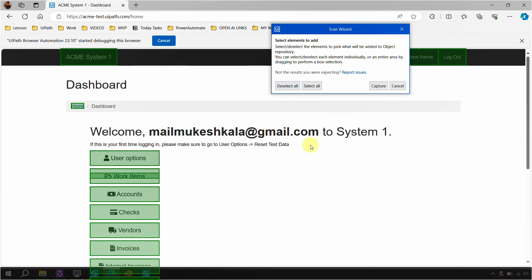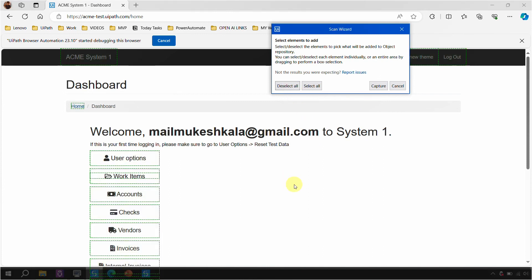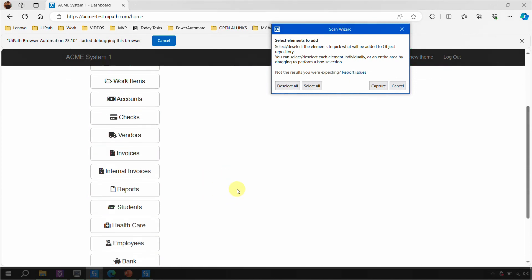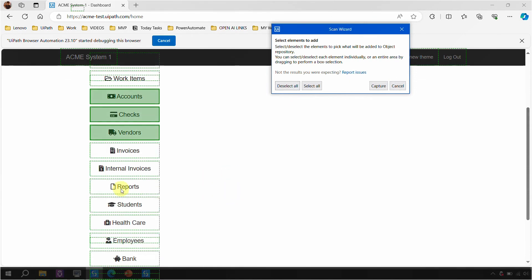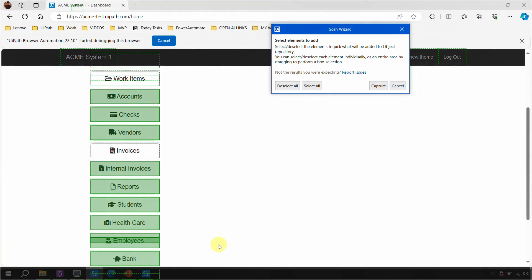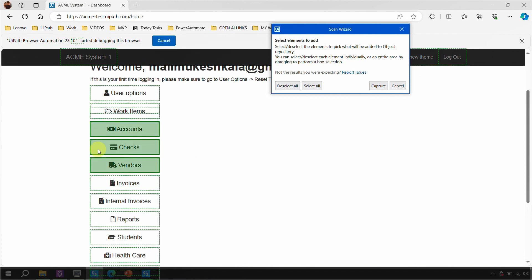If you don't want everything, you can deselect and select only the things you require. For example, in my case I only want Accounts, Checks, and Vendors. Another option — if you want to select multiple items together, just drag your mouse to create a box around them and it will select those items. If you don't want one, just uncheck it. So it gives you the option to select and unselect. For my use case, I only wanted to capture four elements.